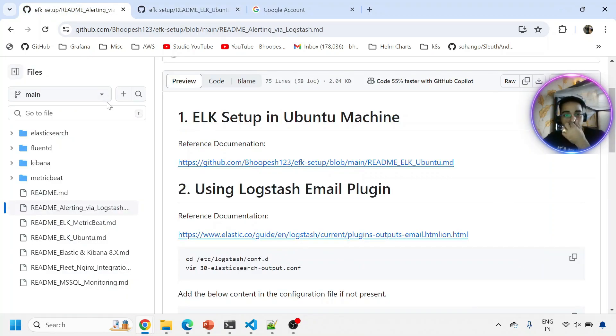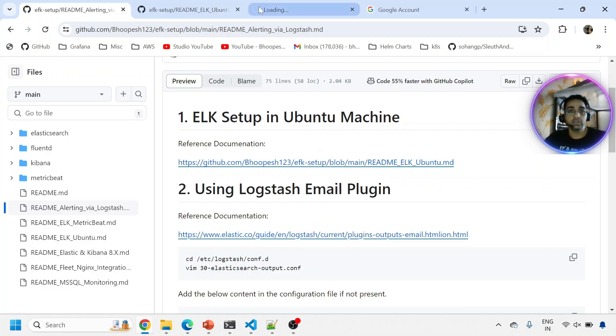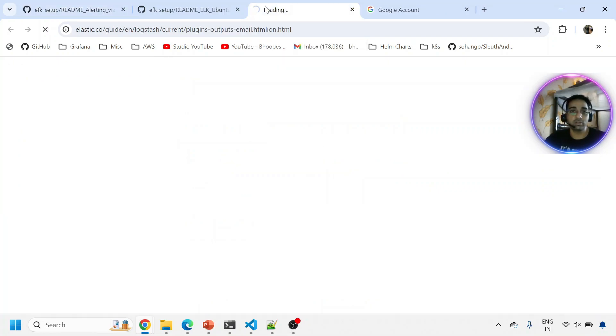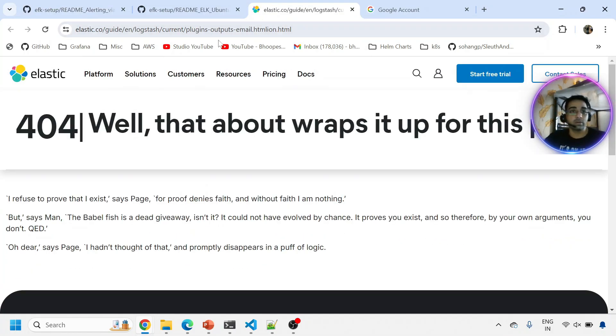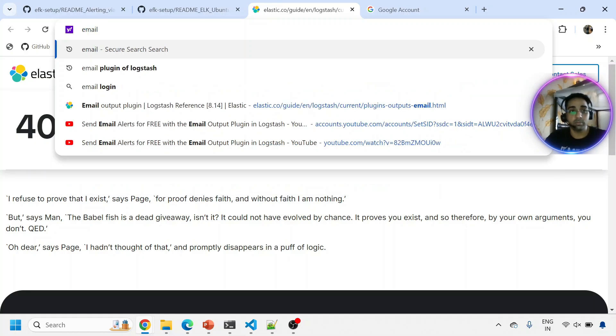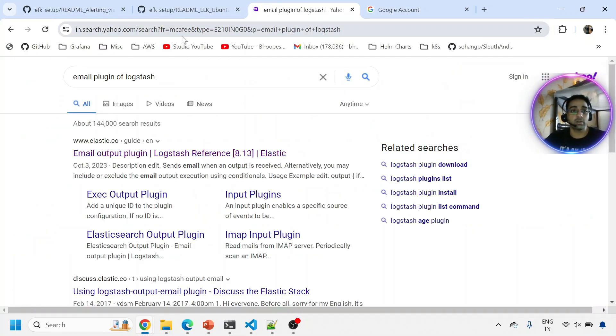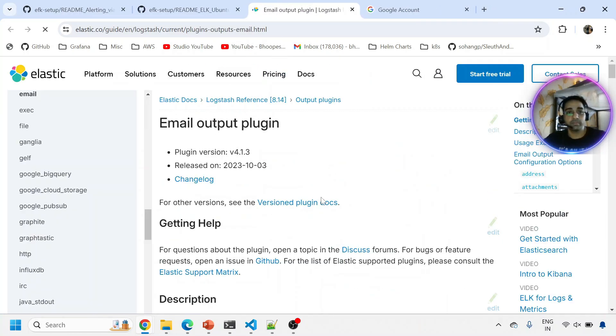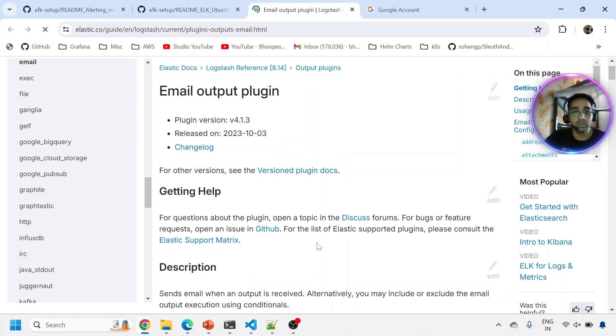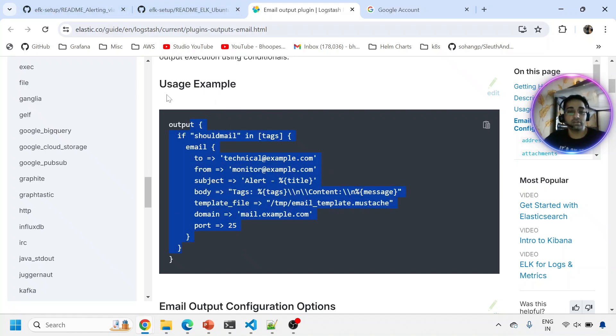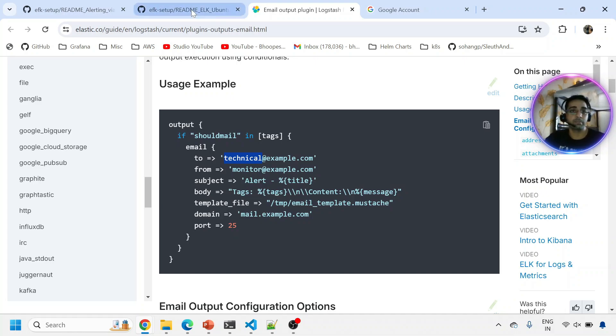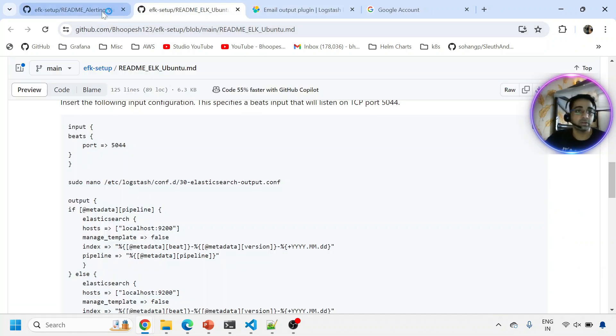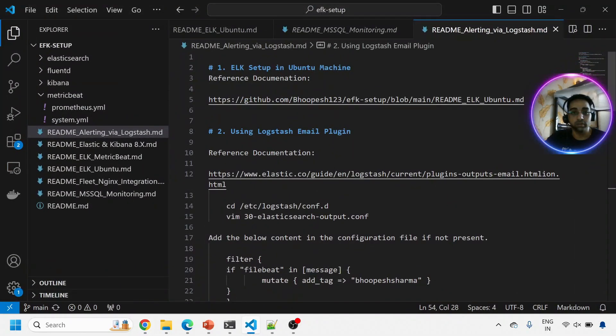We'll be using the Logstash email plugin to quickly send emails. This is the email plugin from the Elasticsearch documentation. We'll be sending email from Logstash to your Gmail or any other email ID. We'll be using Gmail SMTP server because we don't have any SMTP server as of now.